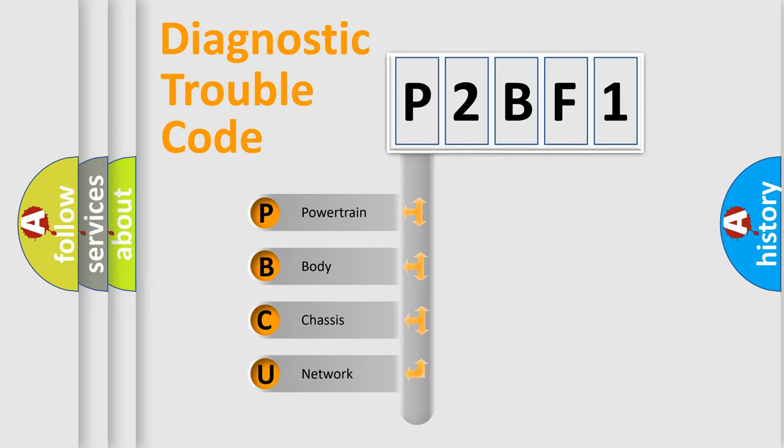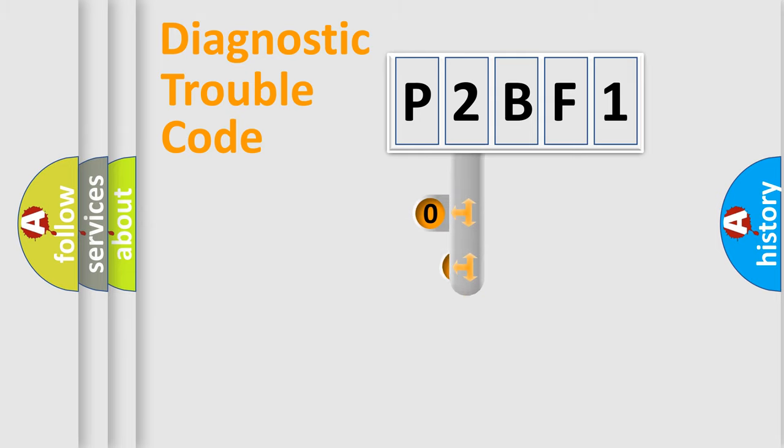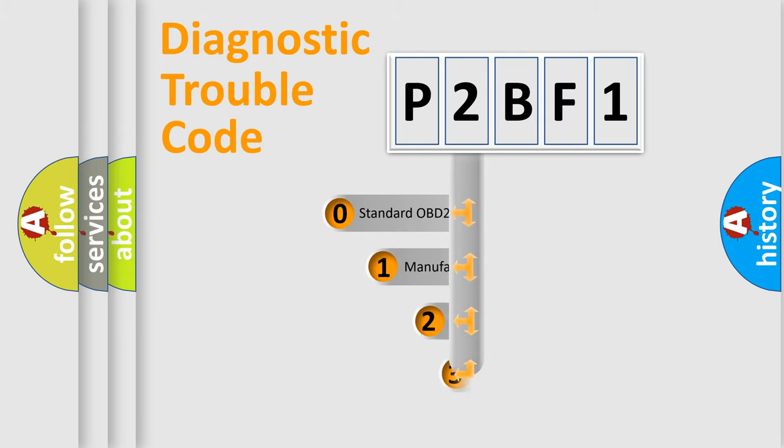We divide the electric system of automobile into four basic units: Powertrain, Body, Chassis, and Network. This distribution is defined in the first character code.